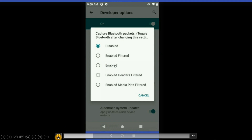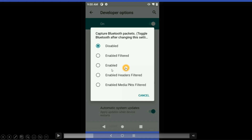Here we can see multiple options: enable filtered, enable, enable headers filtered, enable marks packet filters — whichever is of our interest. Based on our issue, based on our situation, based on what we want to analyze, you can select. Here I will just select 'enabled'.